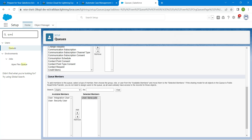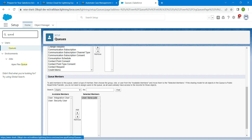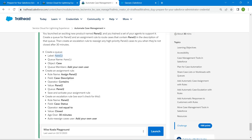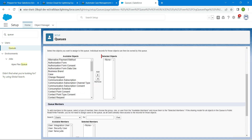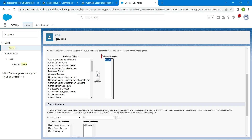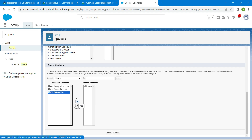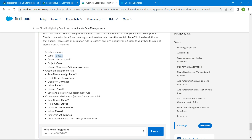Once you click on launch, we are going to search for queue and choose Queues, followed by New. Copy this label which is Panel 2 and paste it here. The queue name will be auto-populated. Scroll down, in Available Objects choose Case and click Add. Scroll down and choose your own username, then click Add and Save.